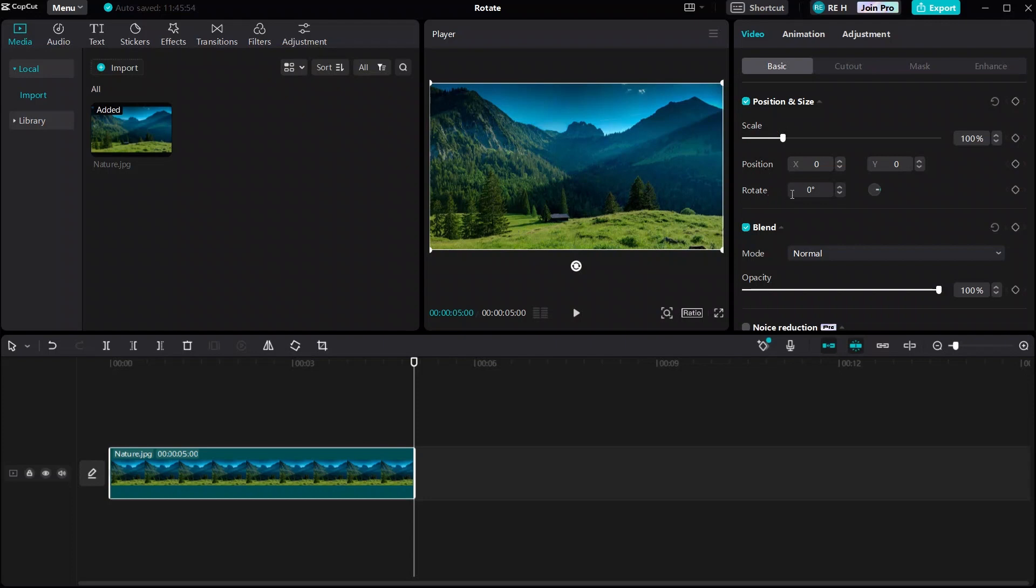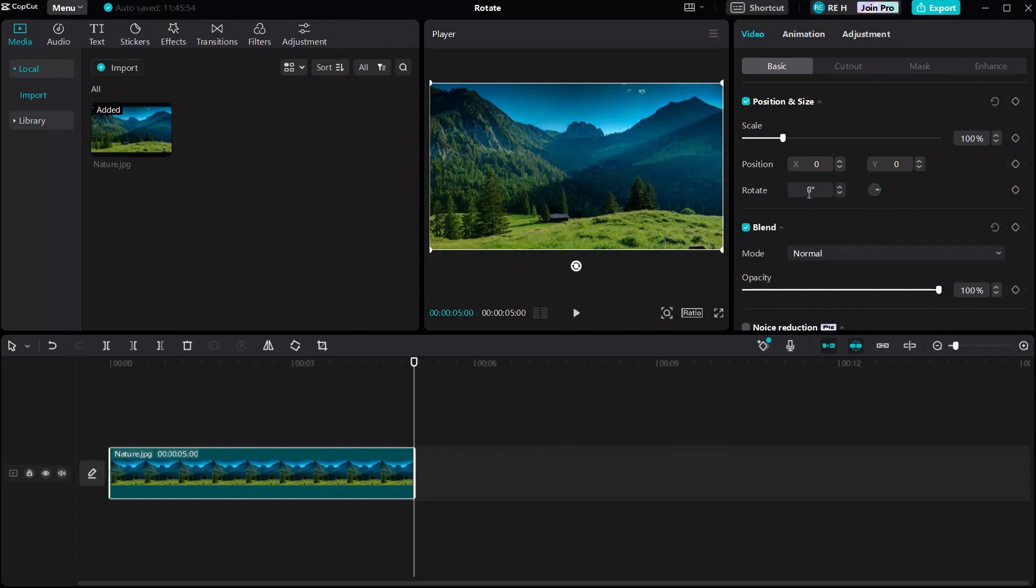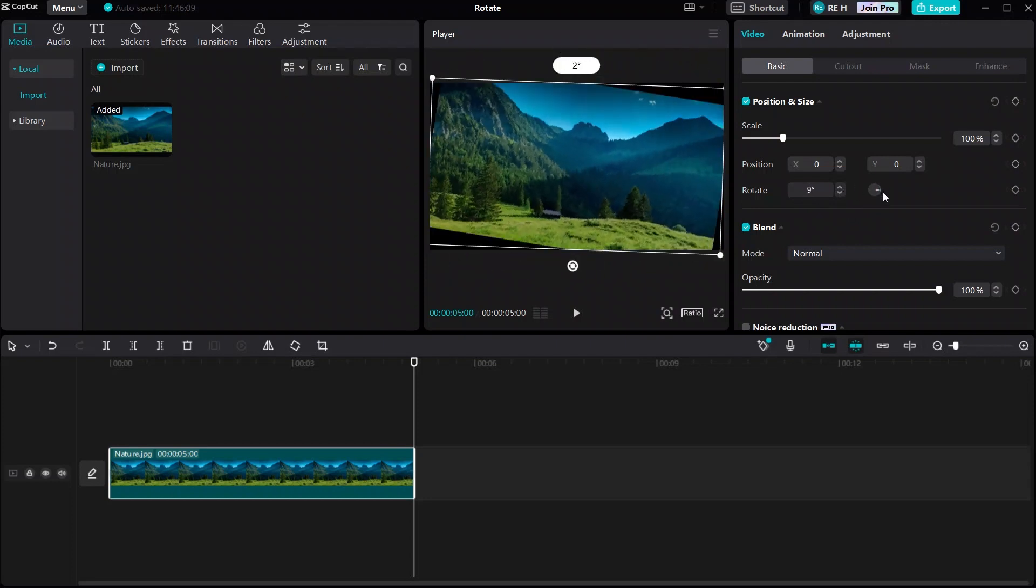Next to rotate is the degrees of rotation which should be at 360 degrees, and then a little wheel with a line in the middle. We can use these to rotate our media by either typing a number into the little box which will be our degrees of rotation, or using the wheel to rotate our media the direction we want it to.